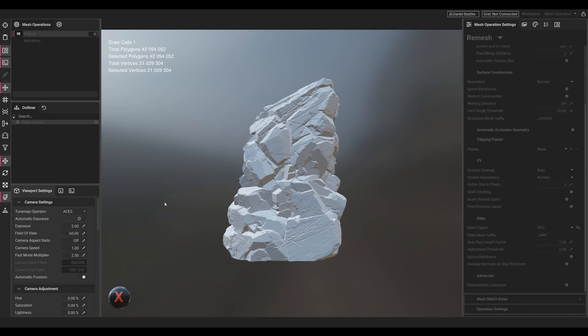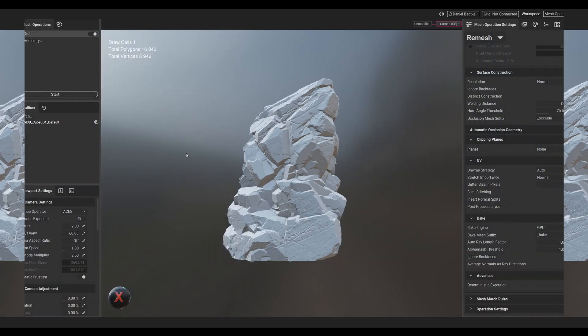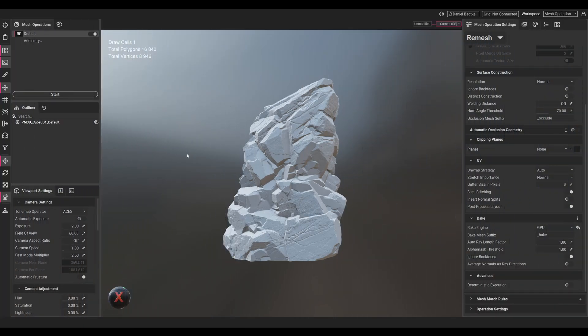After the remeshing finished, you can see our rock looks basically the same, but our polygon count got down from 42 million polygons to around 70,000 polygons. When we click on the rock, you can see the mesh looks quite nice.